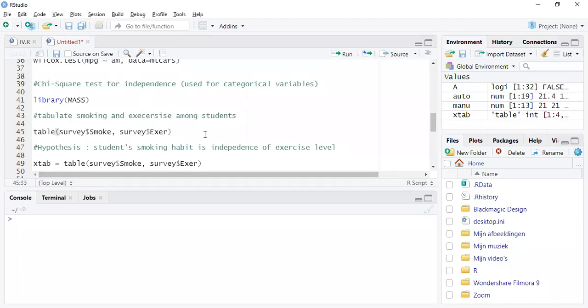Hi, in this video I'll talk to you about chi-square test for independence. Chi-square test for independence is used to compare two categorical variables. In the last few videos we saw how to compare two samples like continuous variables, but you can also compare two samples.